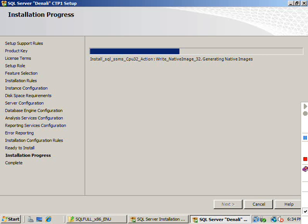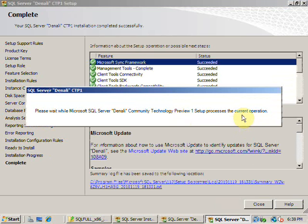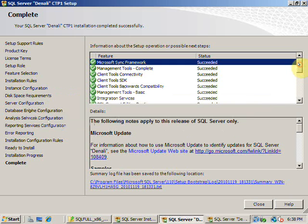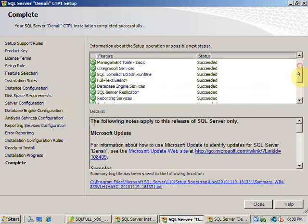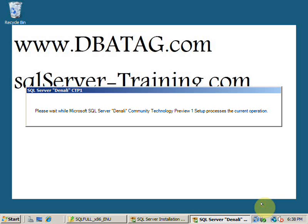We just finished the installation. Finally, it clearly says it installed all the components successfully and we finally installed SQL Server Denali on Windows 2008 machine.